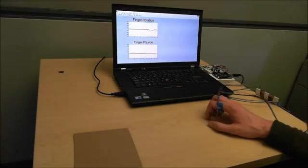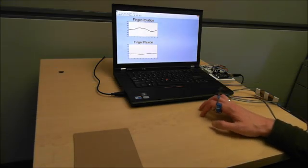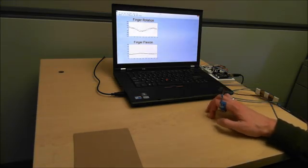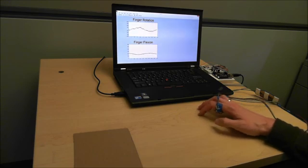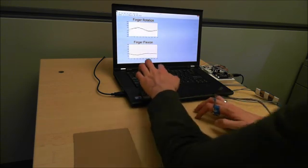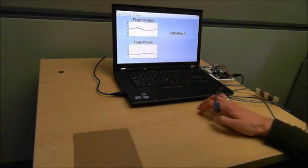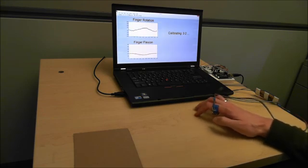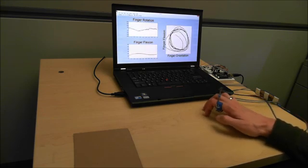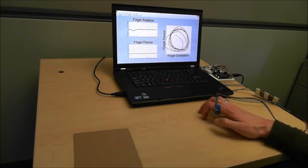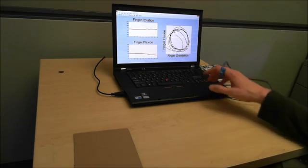To calibrate the system before first use, the user defines the range of motion that feels comfortable by tracing a circle on the table. The calibration software records the sensor readings of this motion for a few seconds and determines the mapping from the sensor output to the screen coordinates.